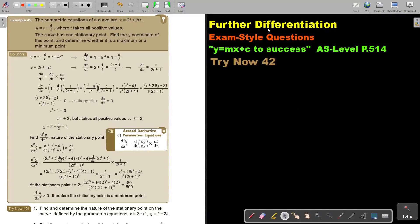In this video, we will continue with exam style questions of further differentiation. You will find this on page 514 in the Namibia AS level mathematics textbook, y equals mx plus c to success.